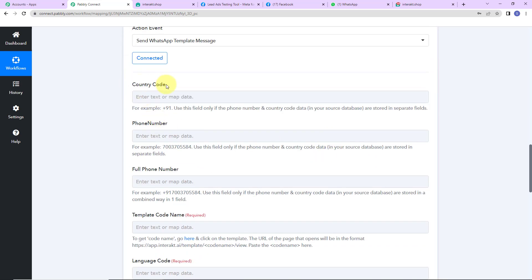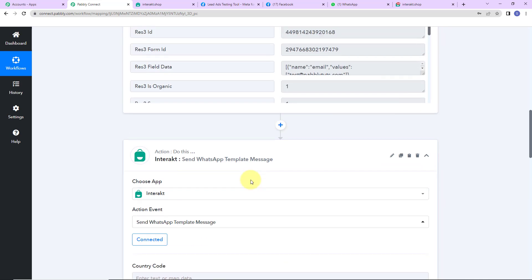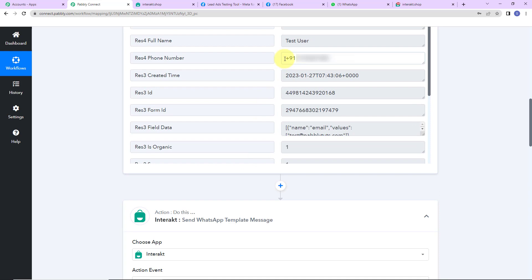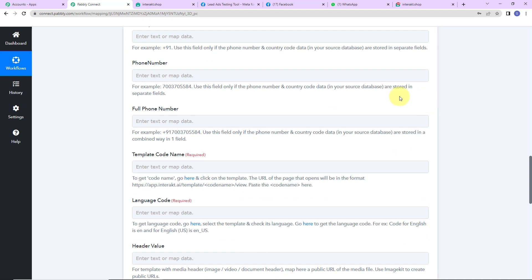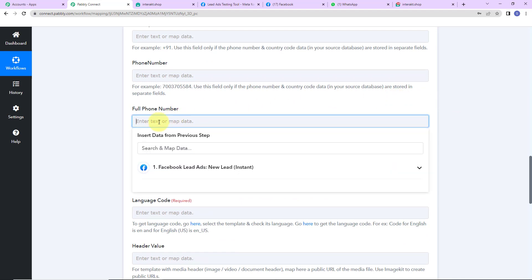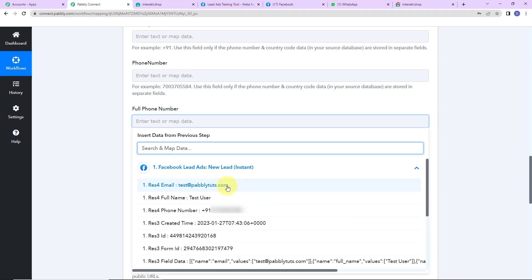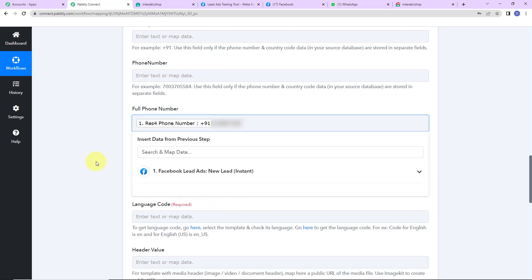Now we have to provide the country code, phone number, or the full phone number. You can provide them separately or as a full number. The information I received includes the complete phone number, so I'm going to map this. I click on this field, which shows the previous step responses, and select the phone number from there.